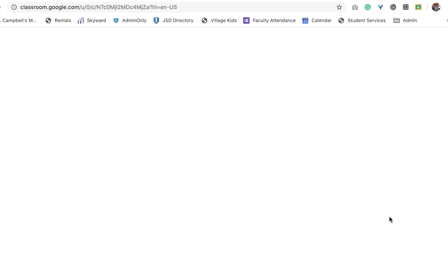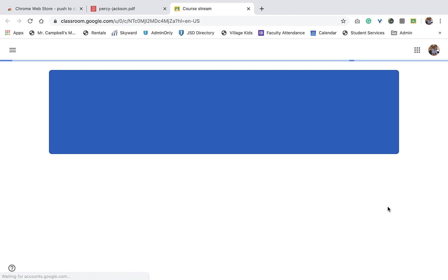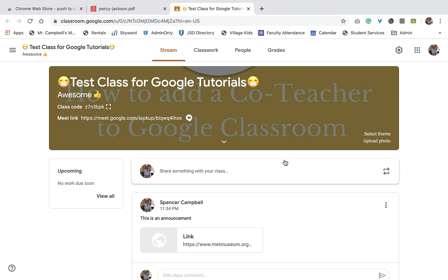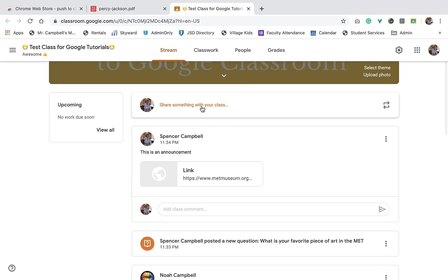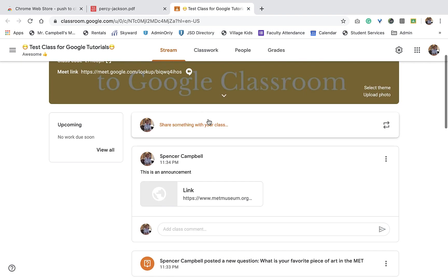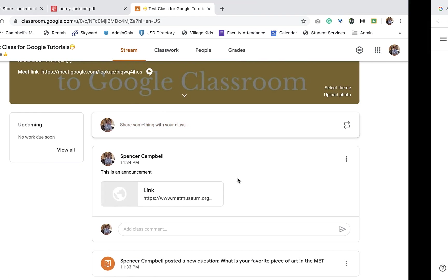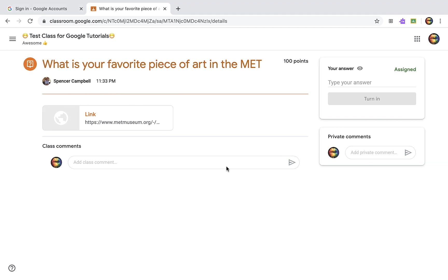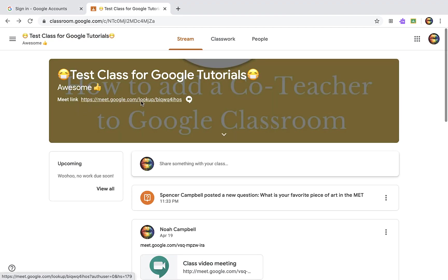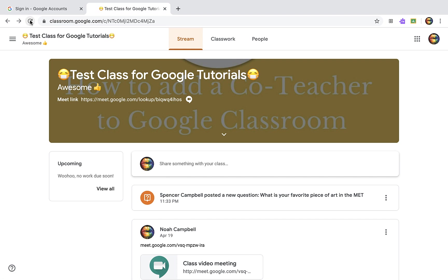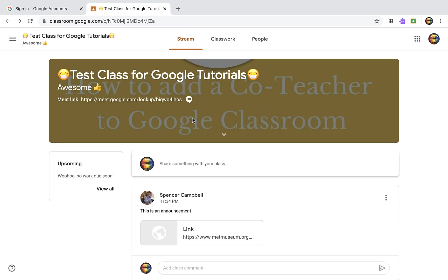And again, we can look at it as a teacher here. This is an announcement. When I scroll over to what the student sees, I go to stream and refresh. That announcement is pushed right out to the students.